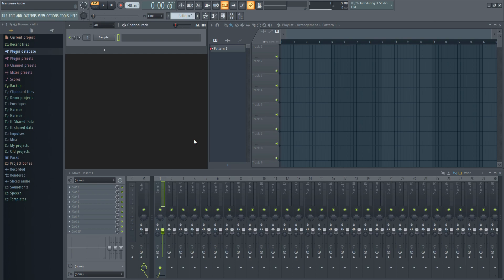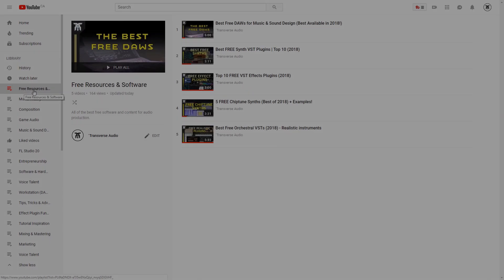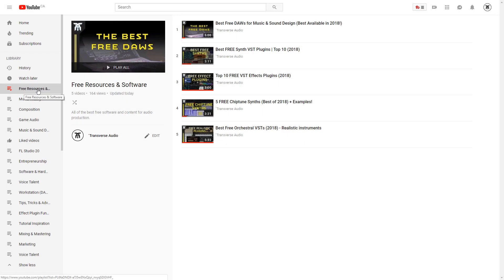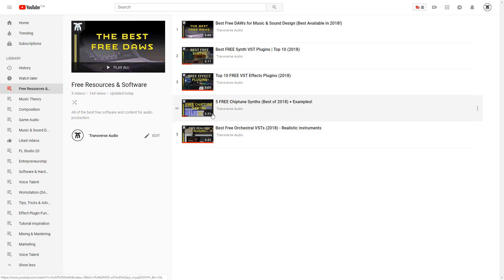The first thing I wanted to mention is that I made a playlist for free software including synths, orchestral plugins, effects, and even free DAWs. You can find it in the card in the top right.